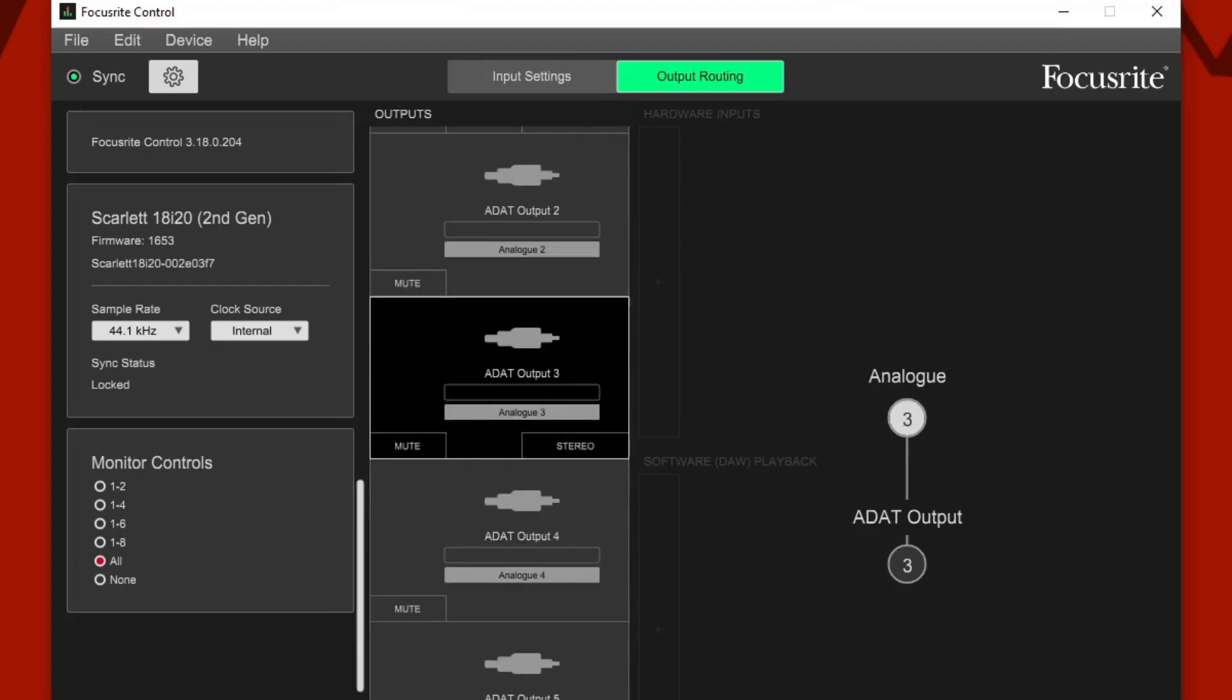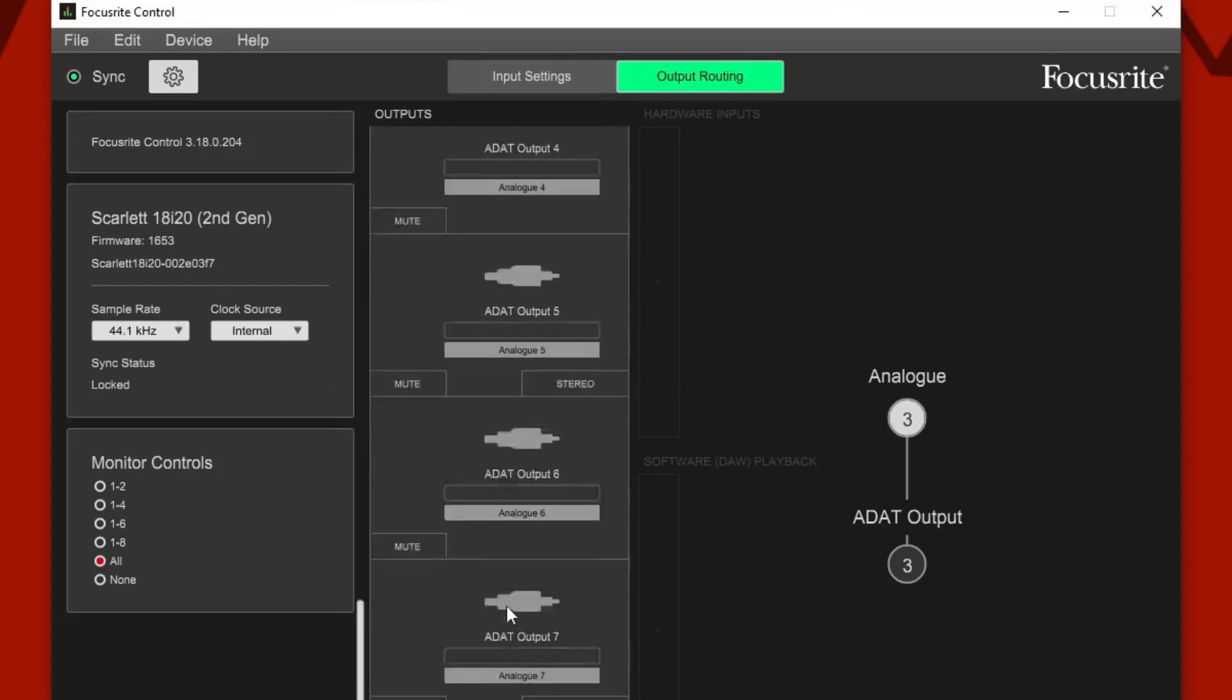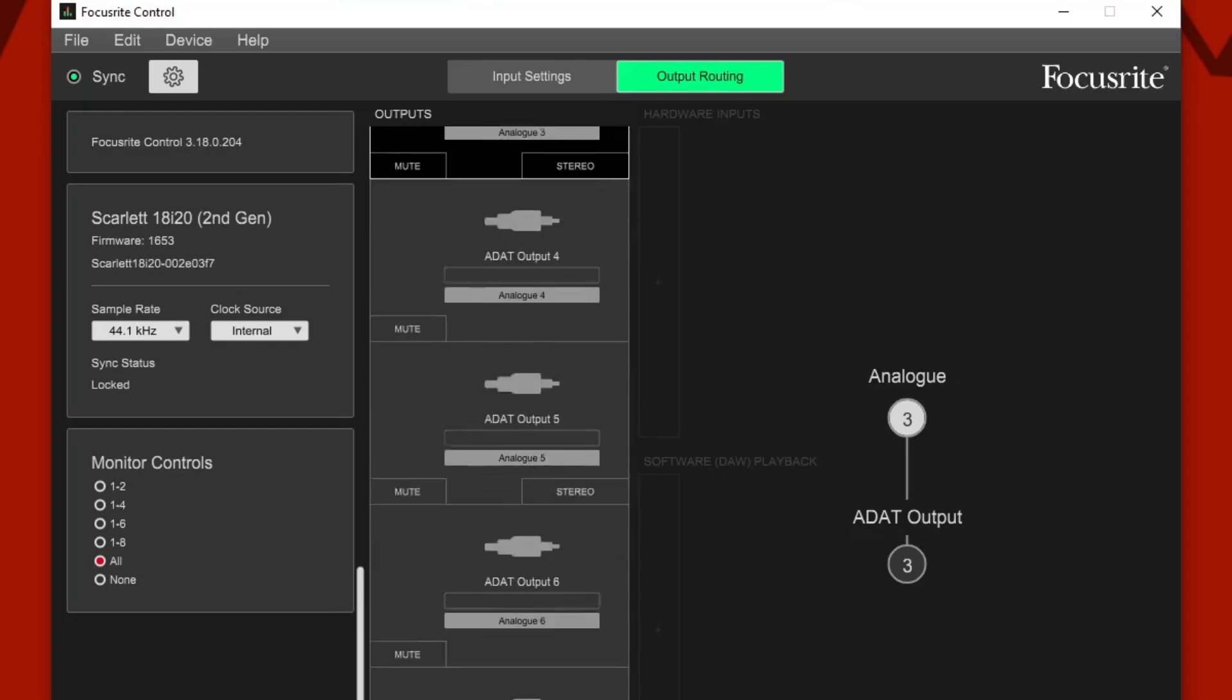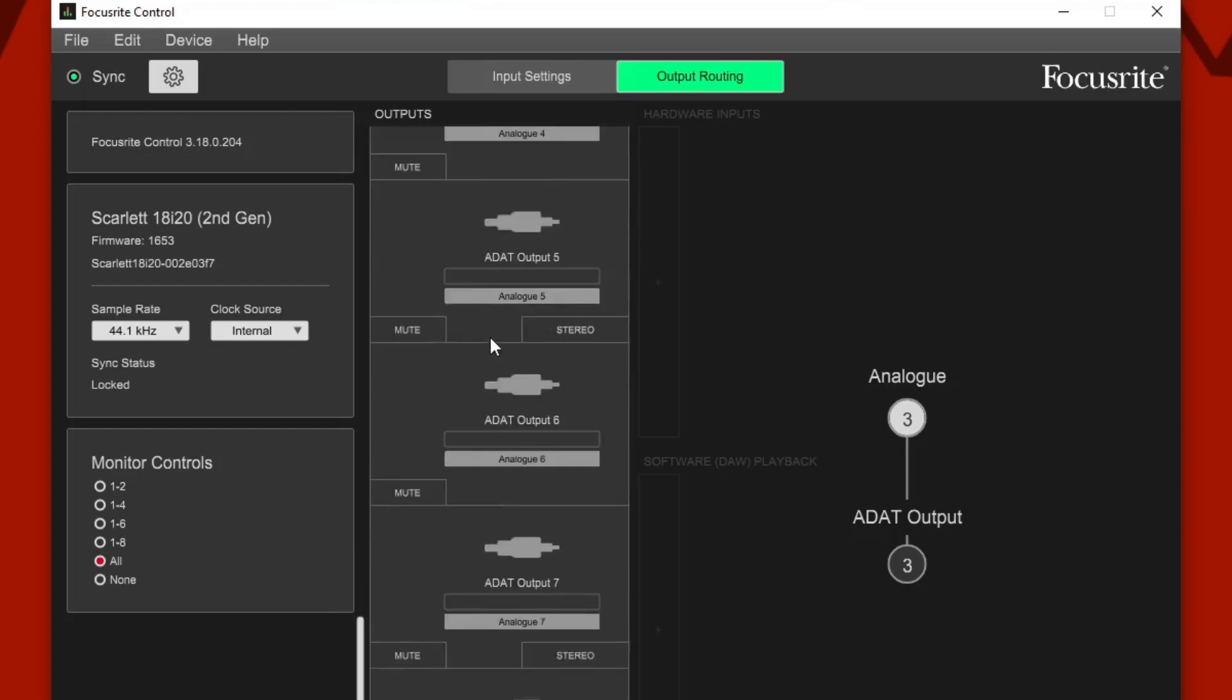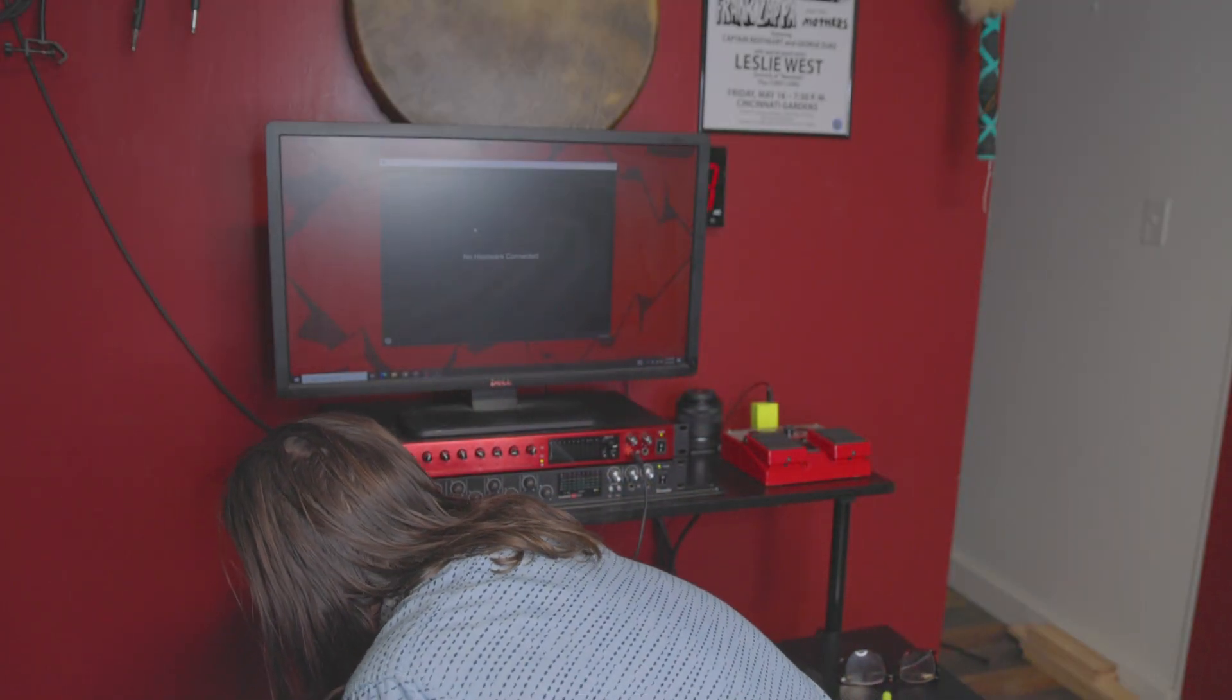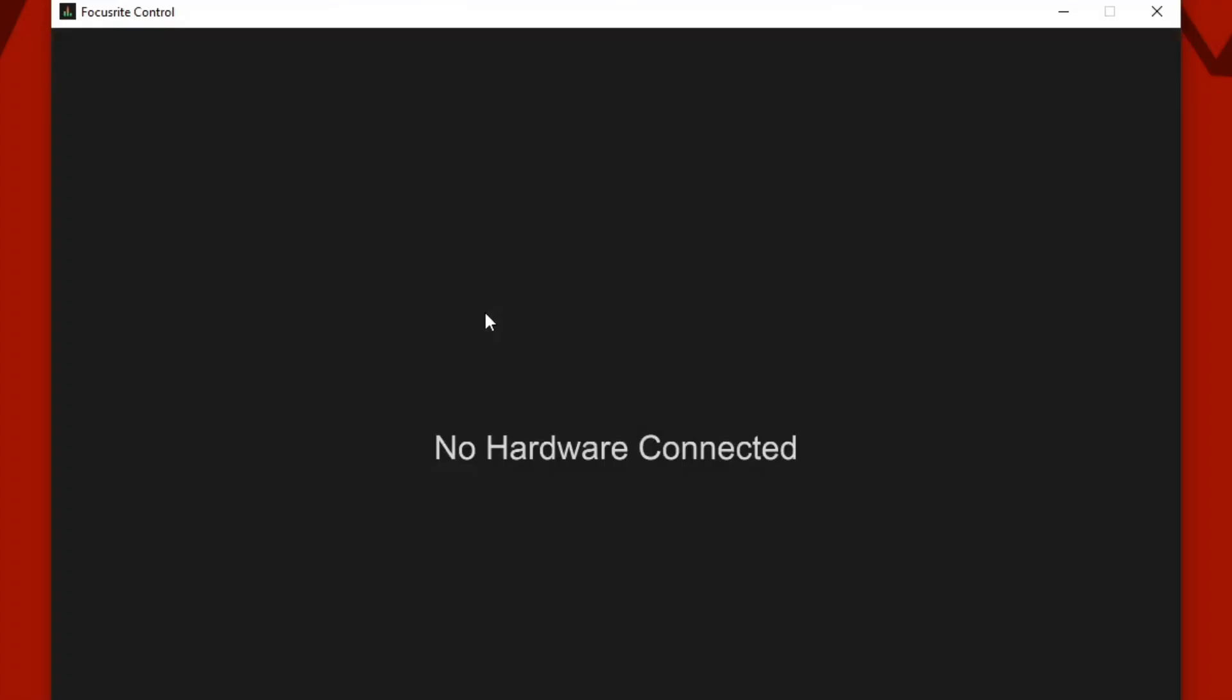That to me said, okay, we have an output problem. Once I found this little option on the slave control, I was able to set them all to the analog corollary of whatever channel number they are. So now when I unplug the Scarlett 18i20, it's going to store these settings in the memory of the device. So you don't need to worry about losing these settings.